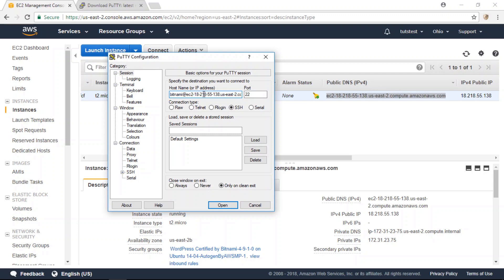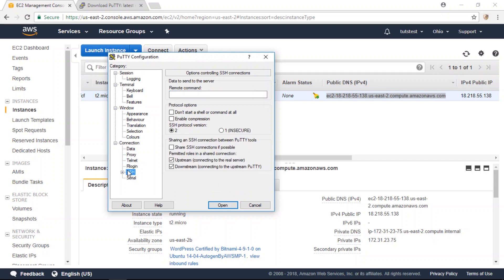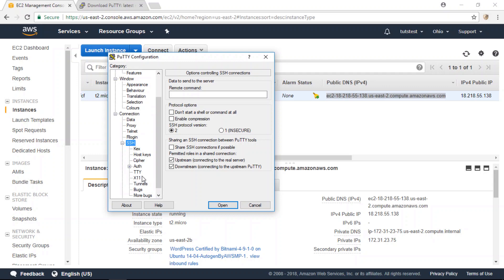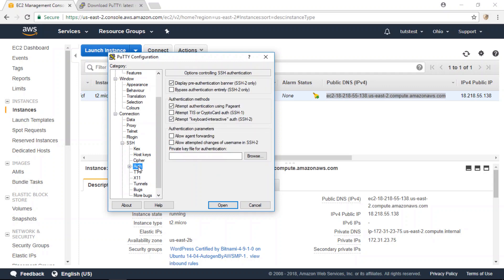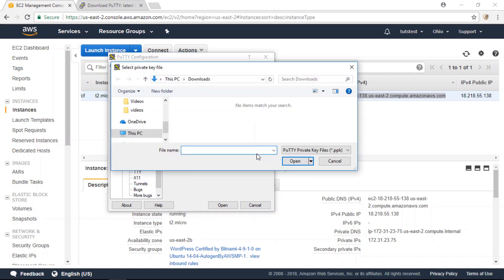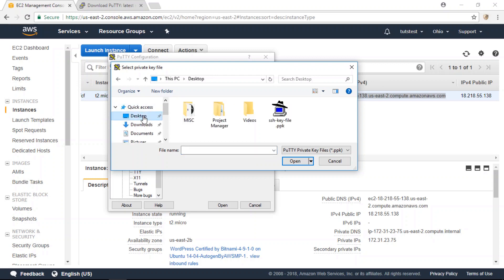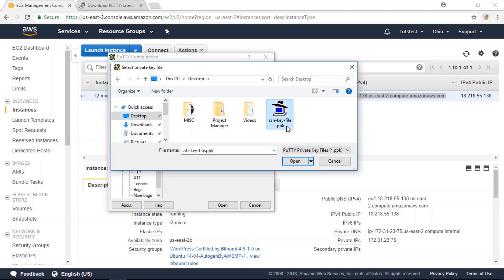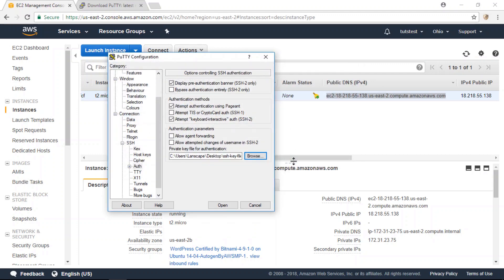Now the next thing you're going to do is go to SSH here. And then under Auth, you're going to locate your SSH key file that you just downloaded. Here's my SSH key file in PPK format. I'm going to click open.